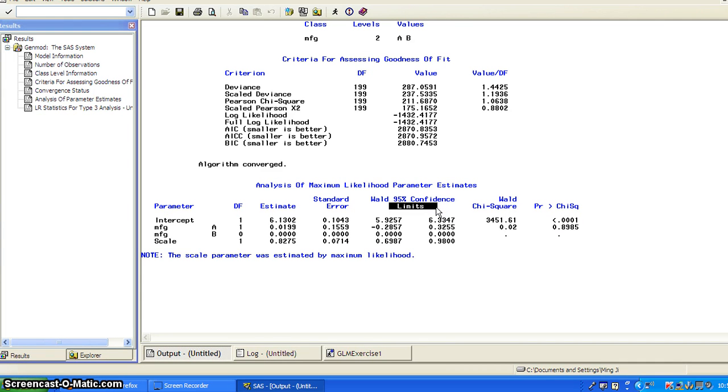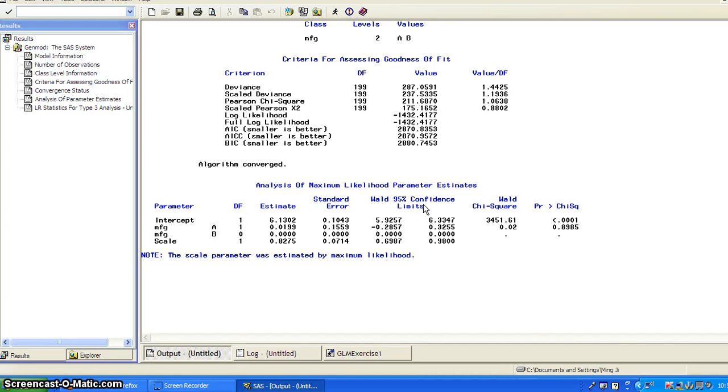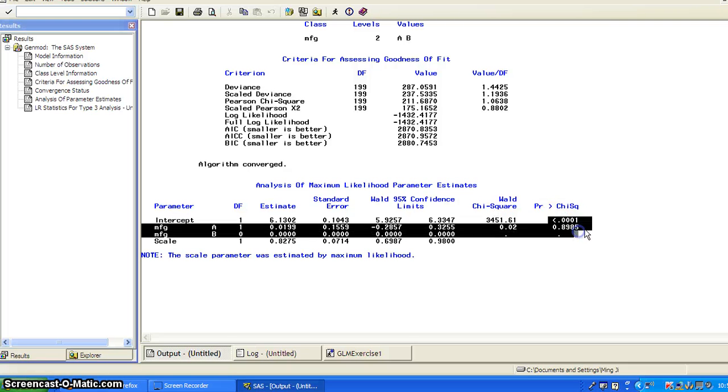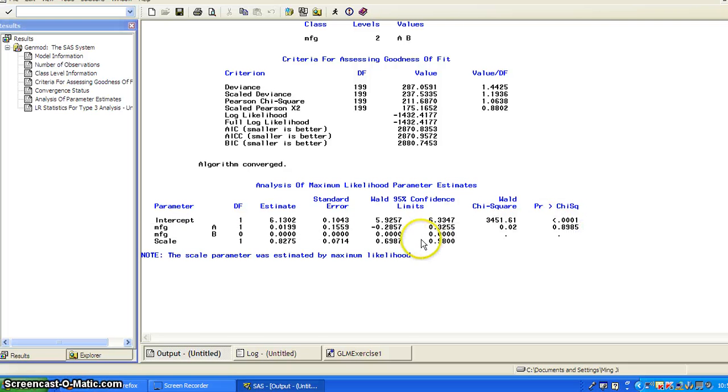So by default, SAS will compute the Wald 95% confidence interval. And of course, we can request other type of confidence interval like the likelihood ratio or profile likelihood confidence interval. And then give you the Wald chi-square and then give you the p-value.